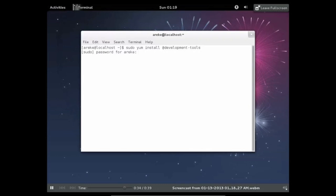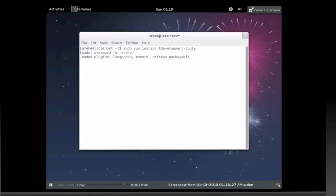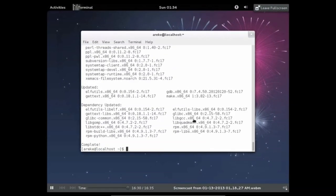This install is going to take maybe 10 or 15 minutes, so you should pause the video and come back. Okay, so once it's done downloading and installing...